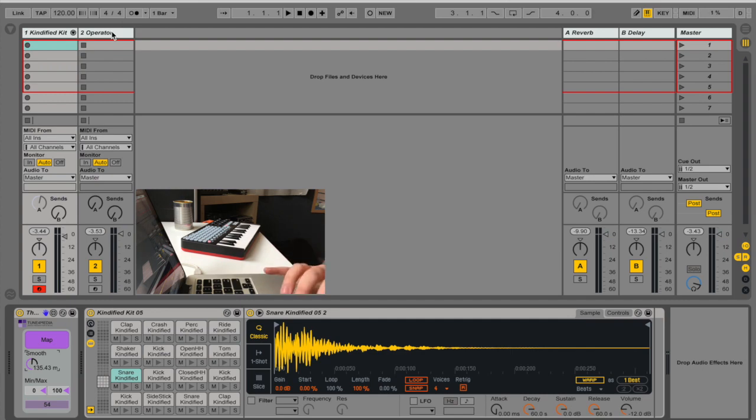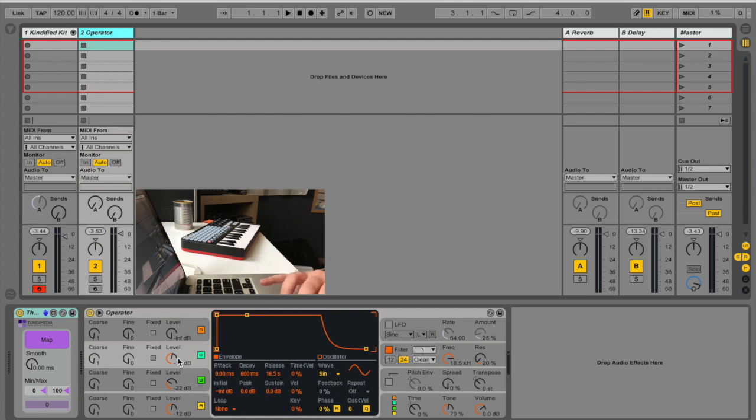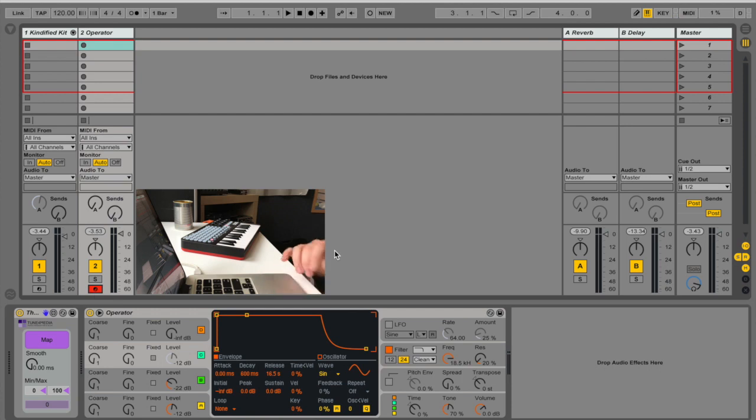Let's try something else. I have this operator here. And let's say I'd like to control this oscillator. All right, that's it. And just play.